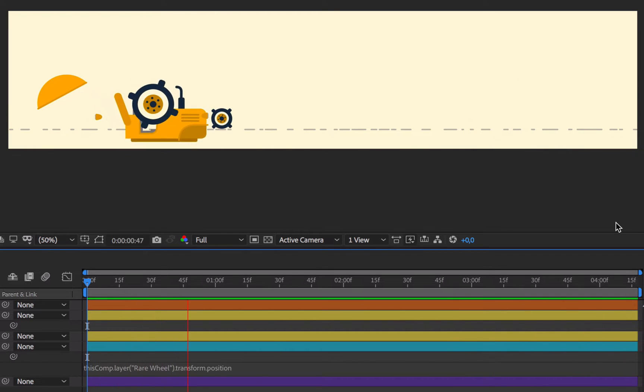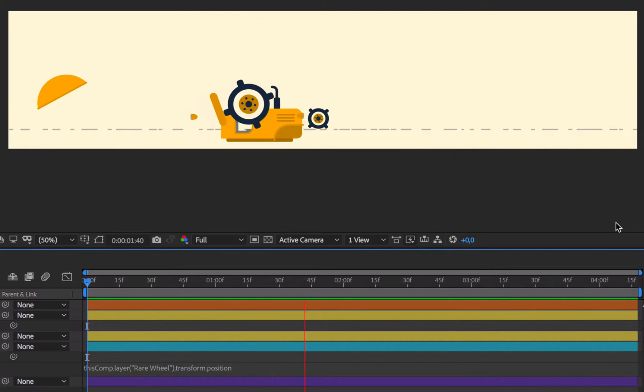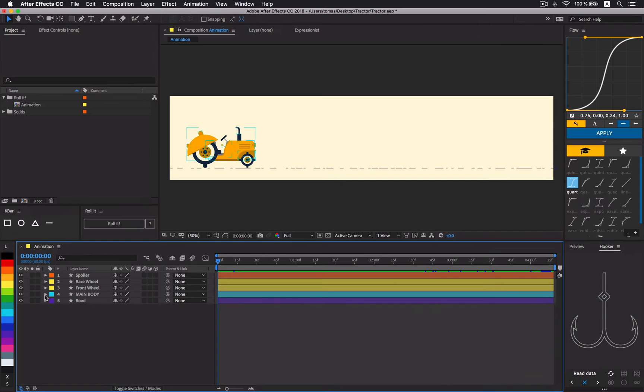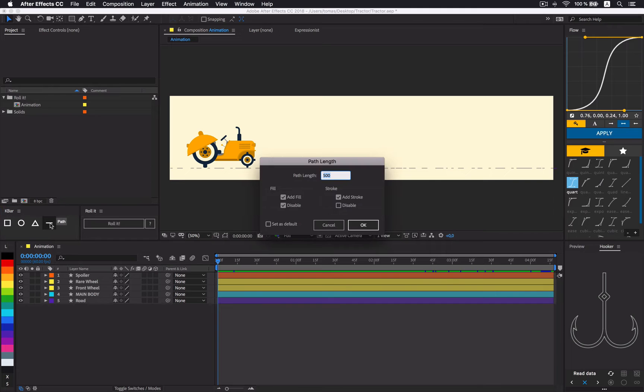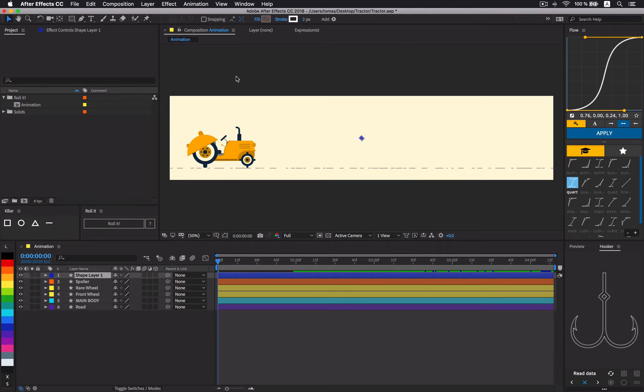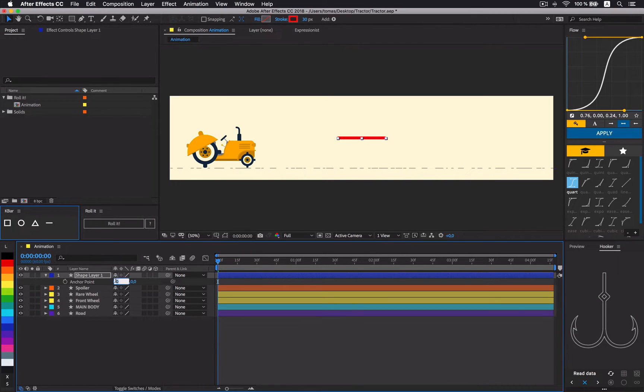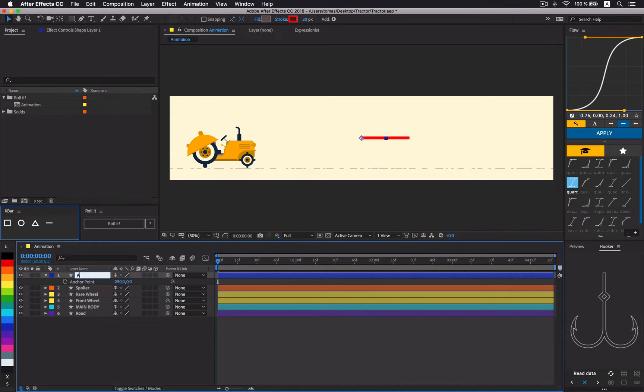What we actually need is to create an intermediate layer that would stick to rear wheel and point to front wheel. So, let's do this. Create a layer and move its anchor point to the left. Or to the right. Whatever works.